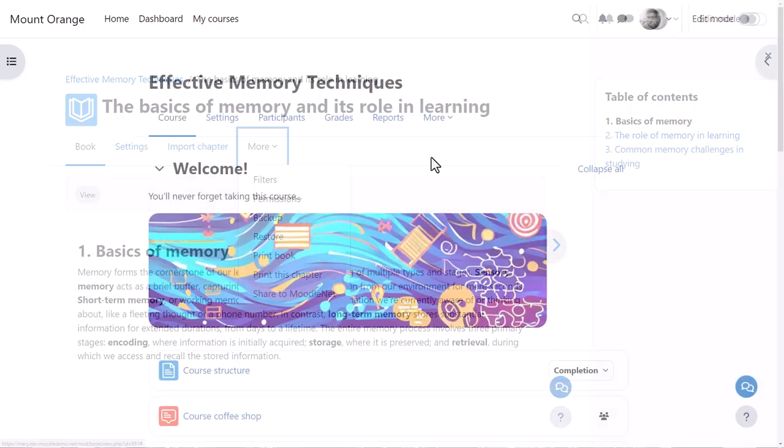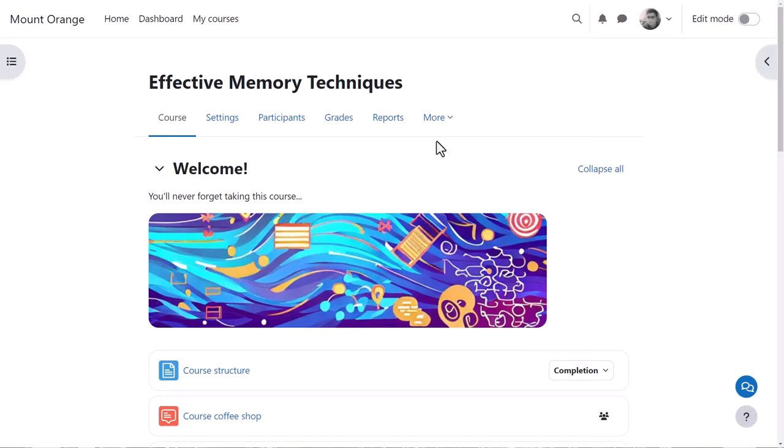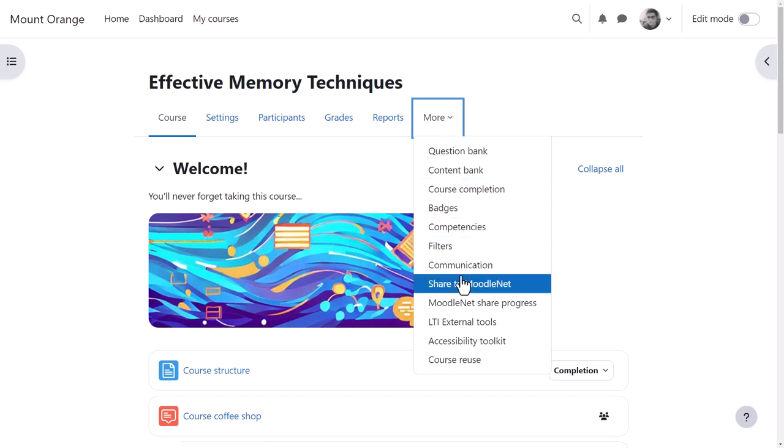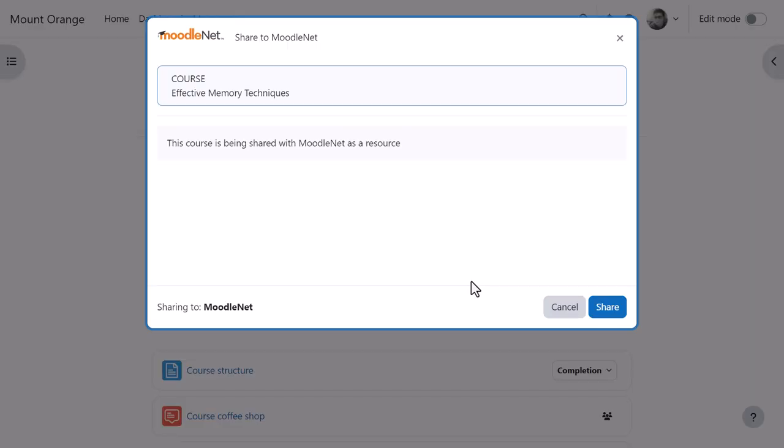Now, in Moodle 4.3, we see from the More tab on the main course page, he has the option to share the whole course to MoodleNet. A screen appears confirming his decision and when he